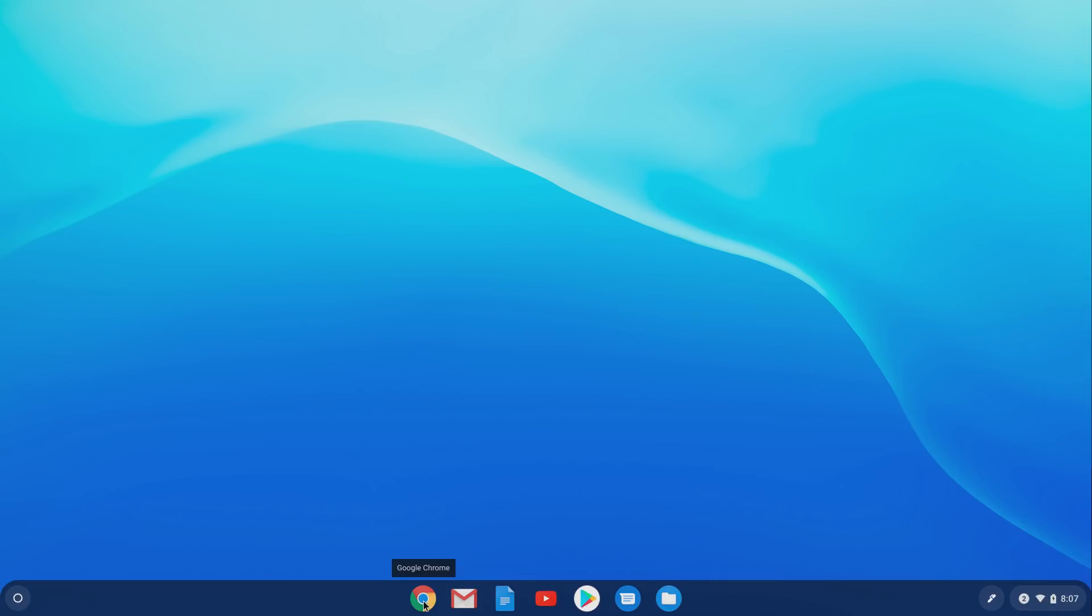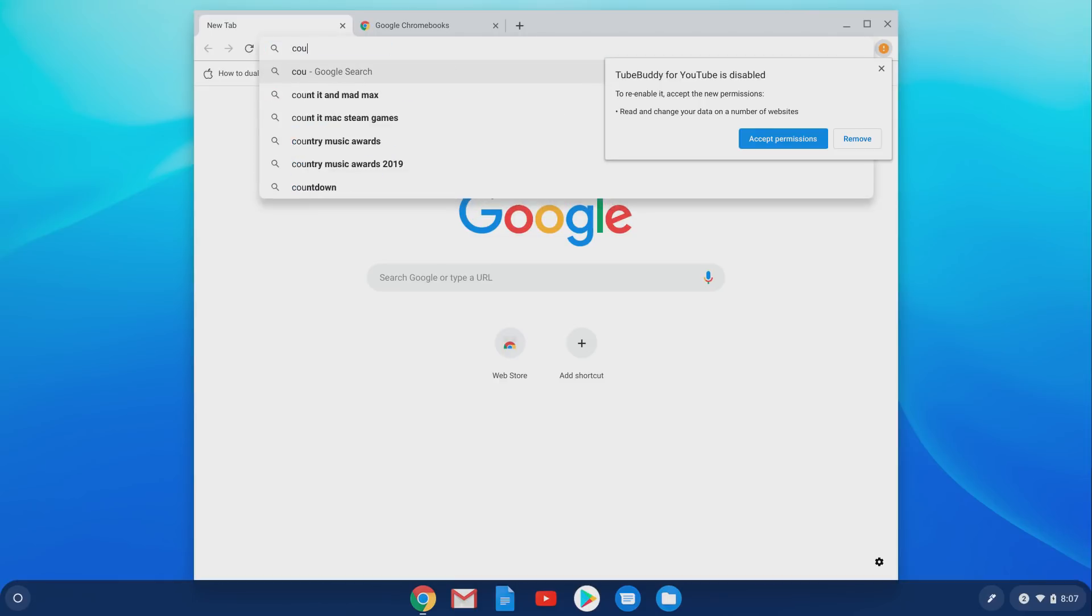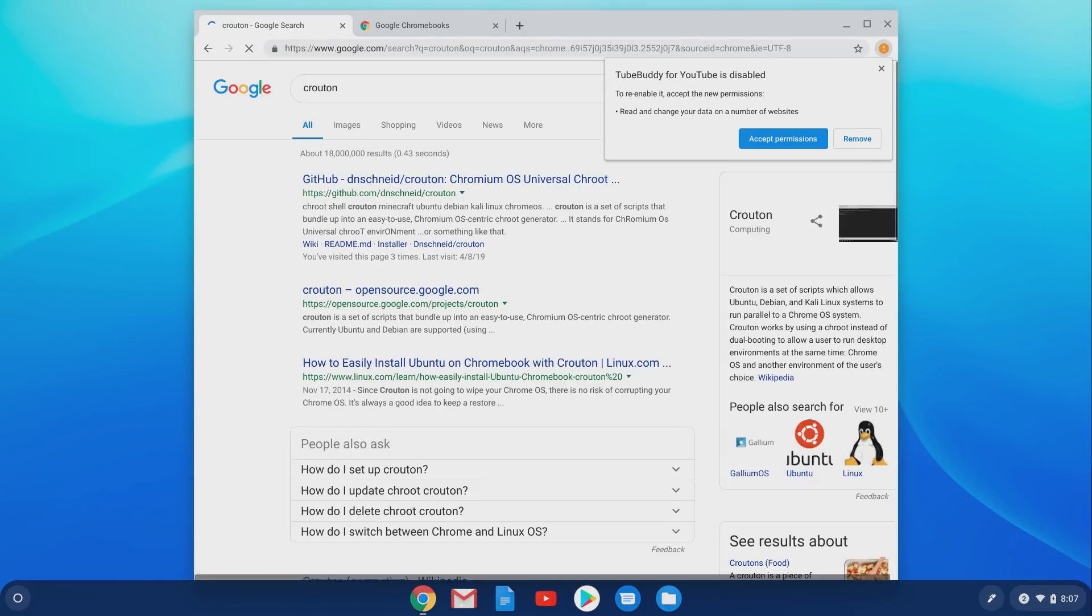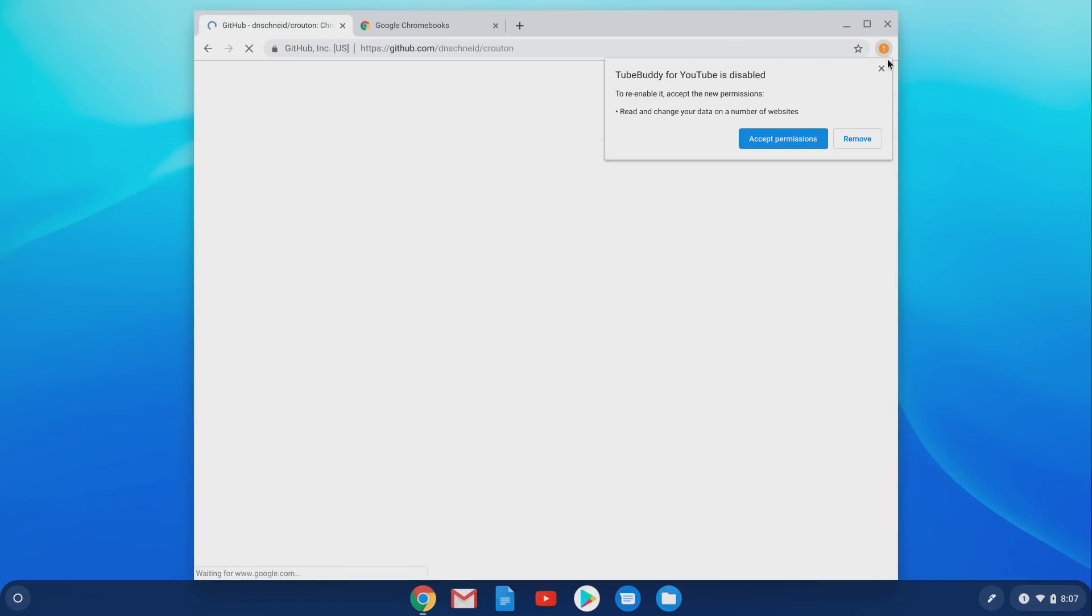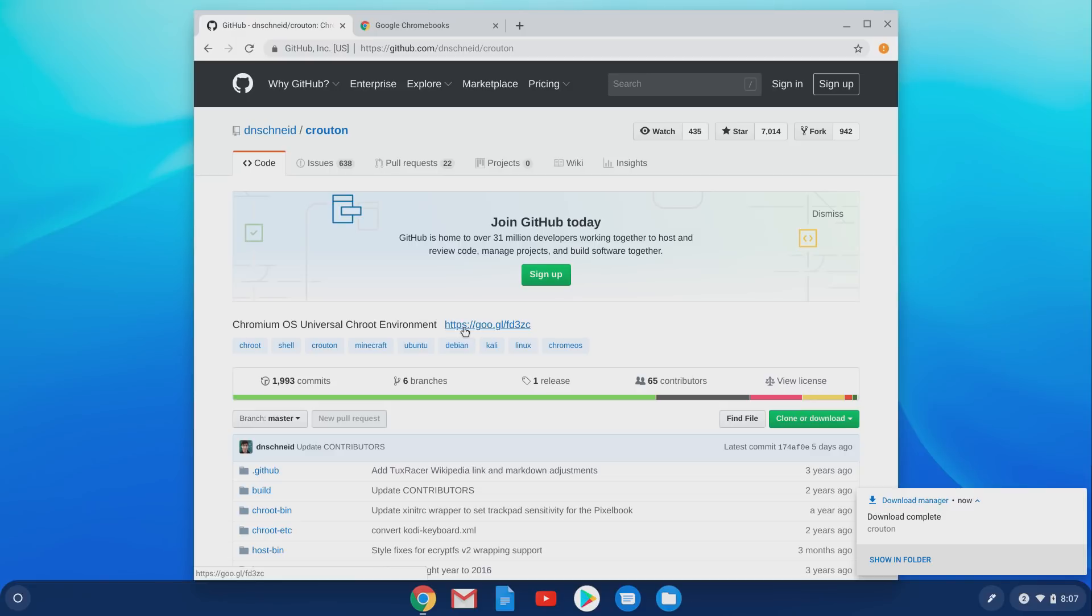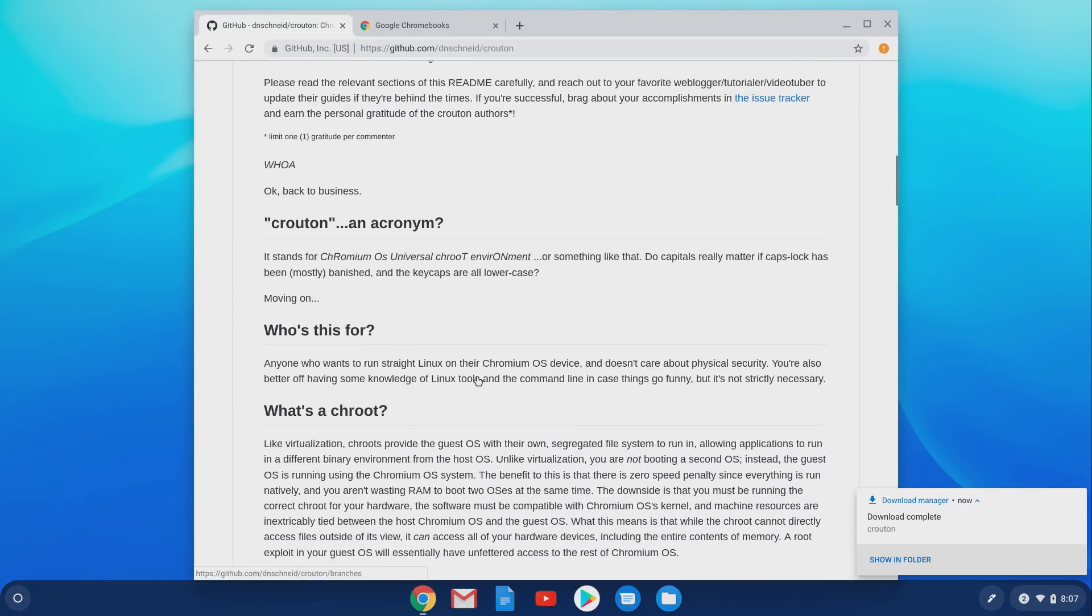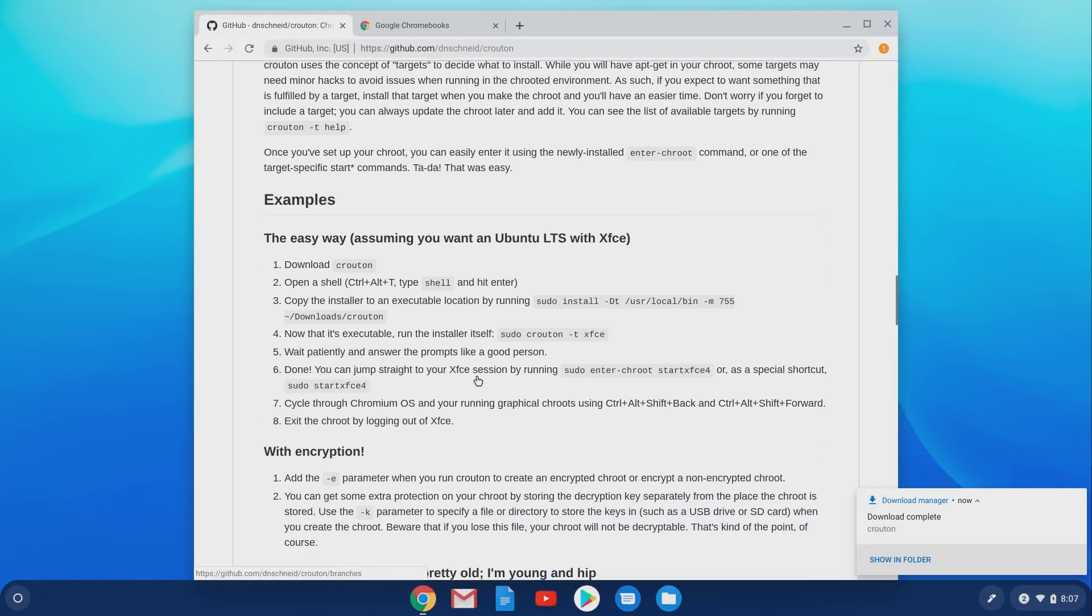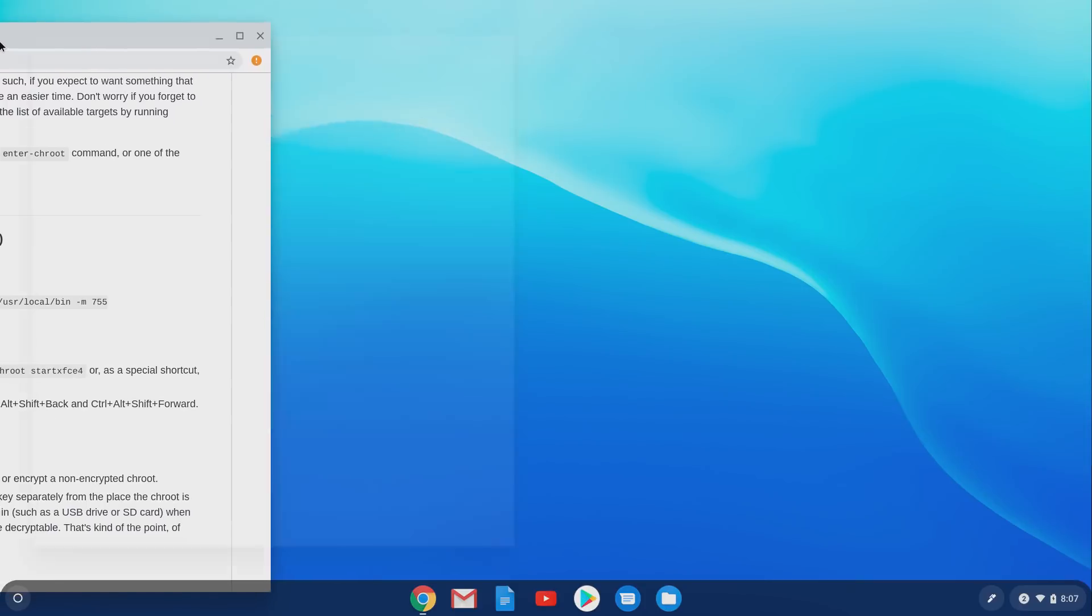So we're ready to go ahead and install Crouton. The first thing we need to do is download it. So if you just go out to Chrome and look for Crouton, it's probably going to be the first item on the list, and all we need to do is go to this link and download it. While it's downloading, scroll down a little bit, and you're going to see the instructions for the install, which is right here. Super easy to get this all set up.